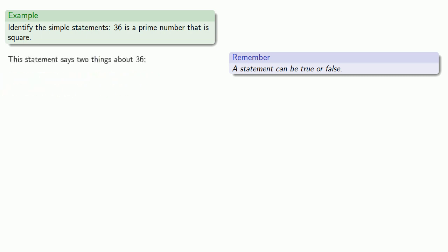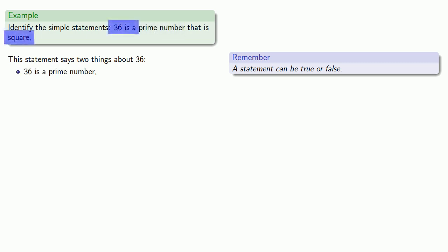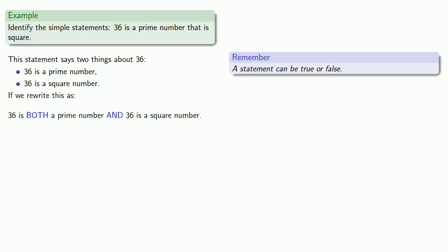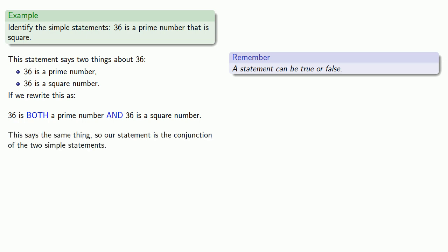Now this statement says two things about 36. First, 36 is a prime number, and second, 36 is a square number. Now if we rewrite this statement as 36 is both a prime number and 36 is a square number, this says the same thing as our original statement with a few more words. And so this says the same thing, so our statement is the conjunction of the two simple statements.